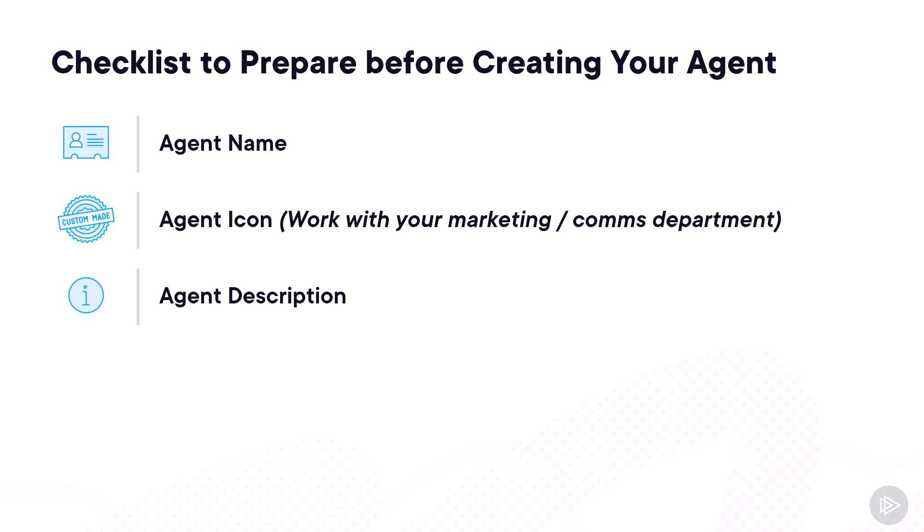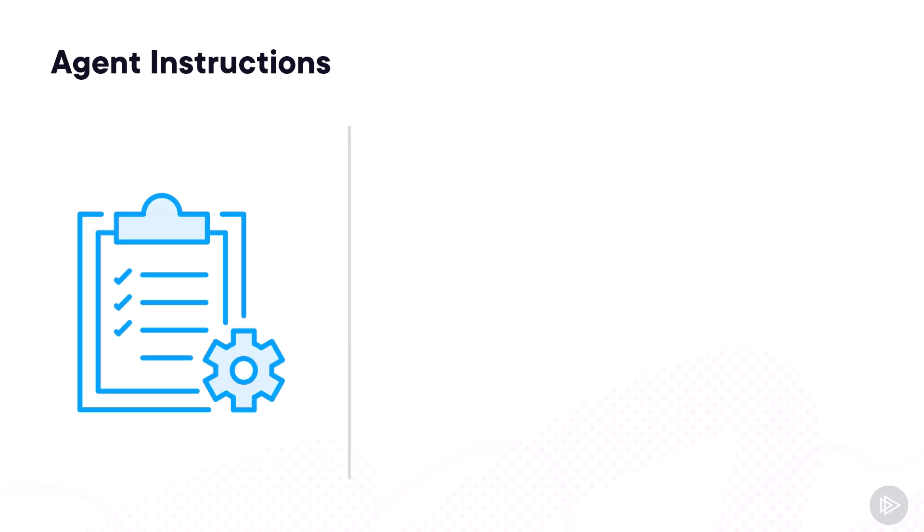So far, so easy, but after that, we have the agent instructions and the agent knowledge, which are a bit more advanced, so let's dive deeper into them.